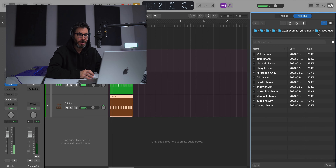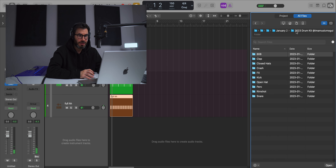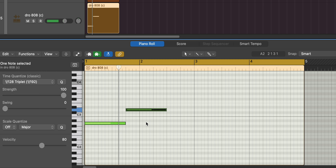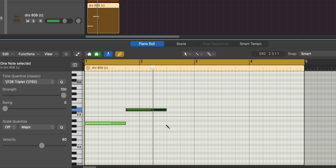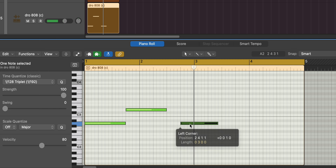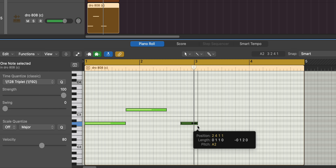Then we can go ahead and bring in an 808. Copy this basic pattern. We've got a basic sort of foundation to our beat right there.